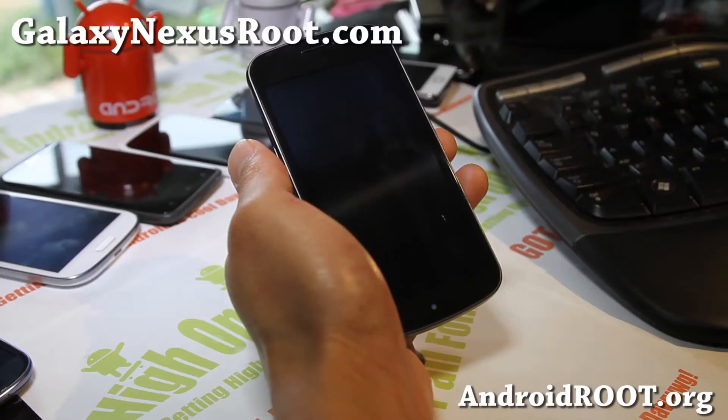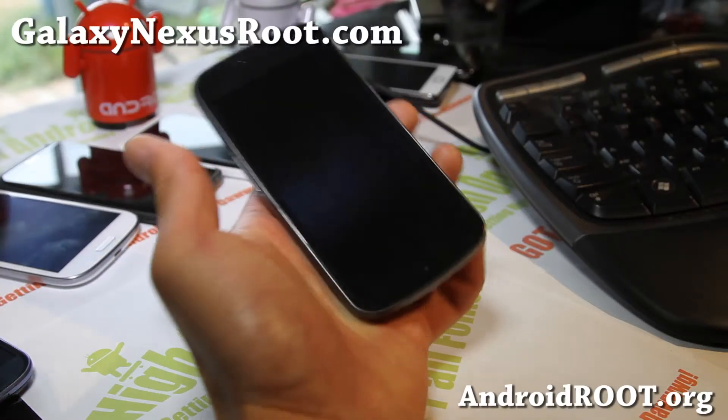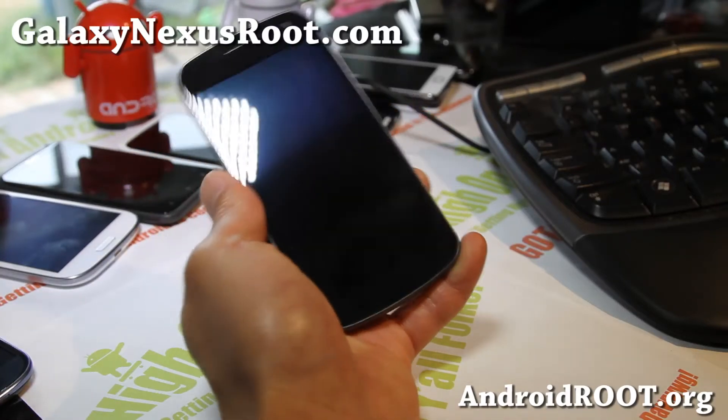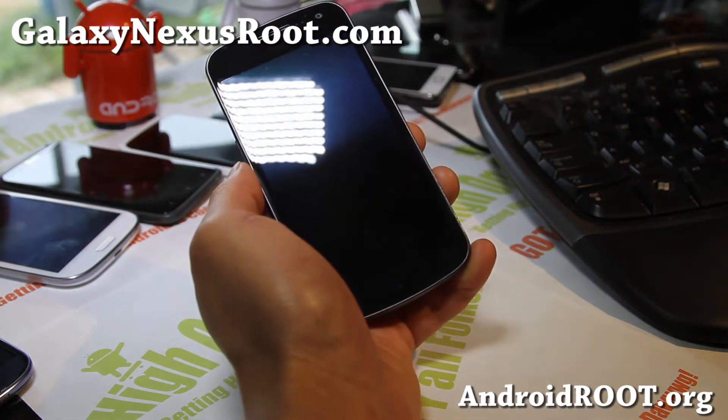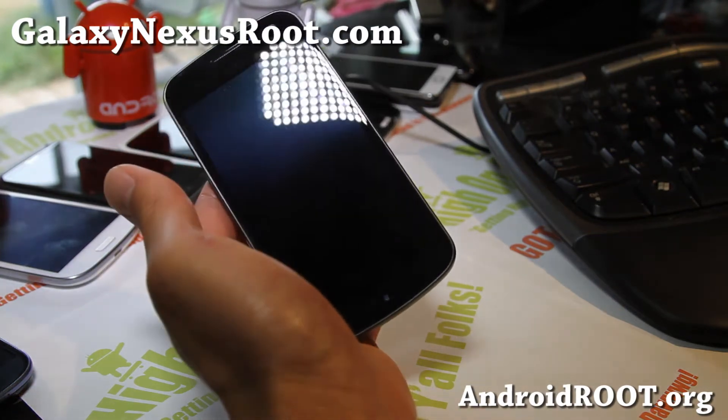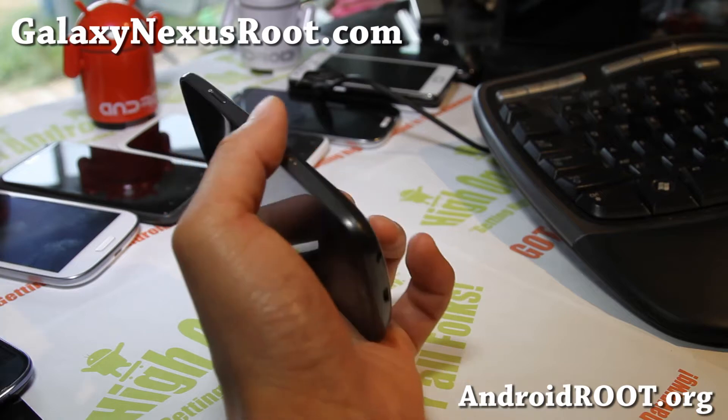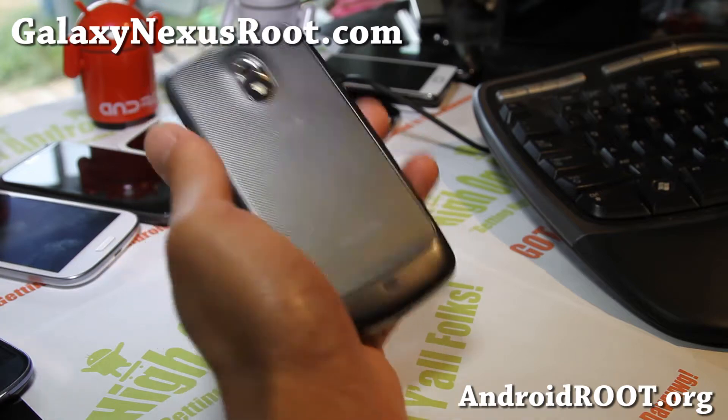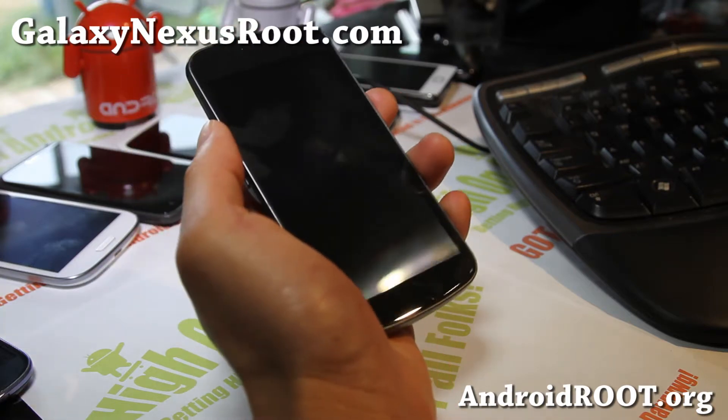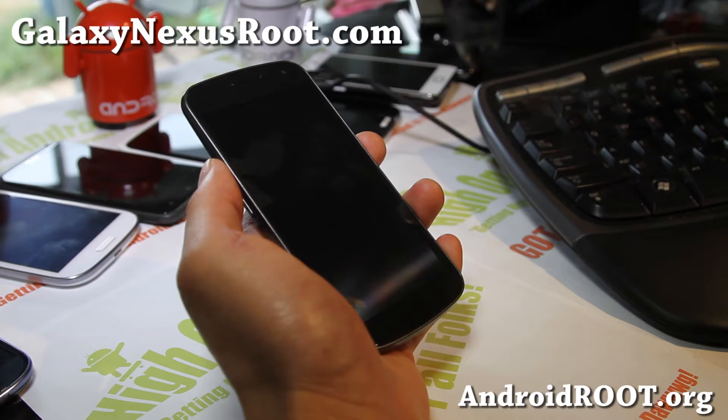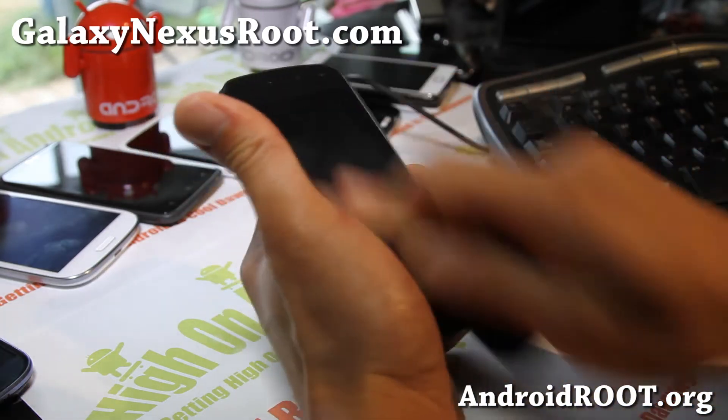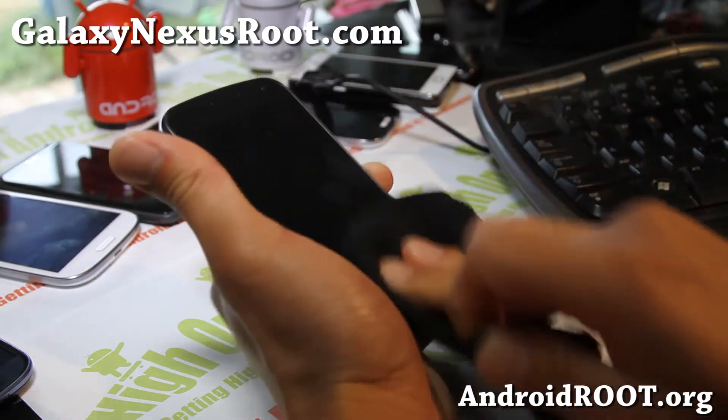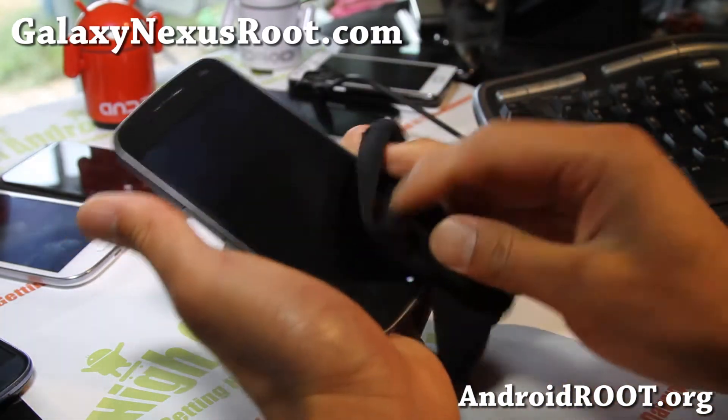Hi all folks, this is Max from GalaxyNexusRoot.com. Today I'm going to show you how to unroot your Galaxy Nexus completely back to stock. For the GSM version, I'm going to show it to you with the GSM version with the Jellybean, the official Jellybean. We're going to unroot it back to its official Jellybean.